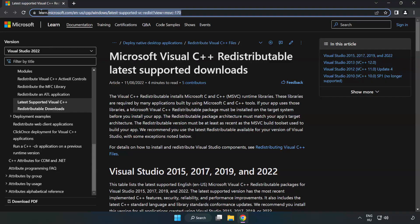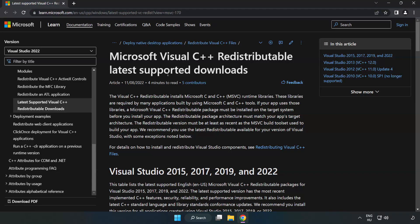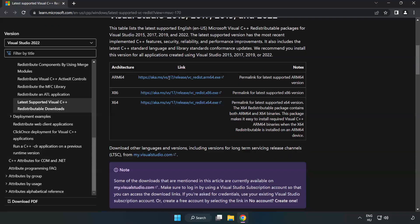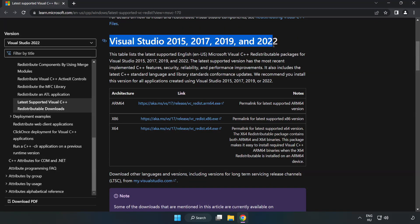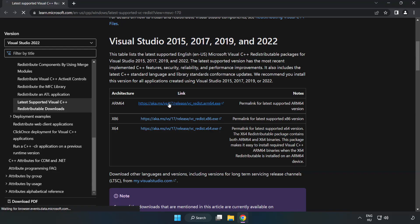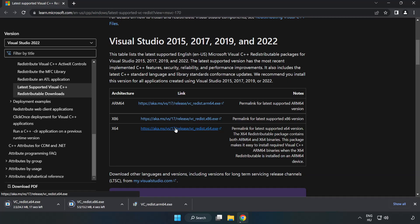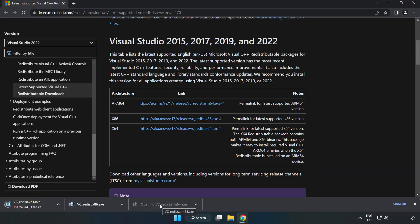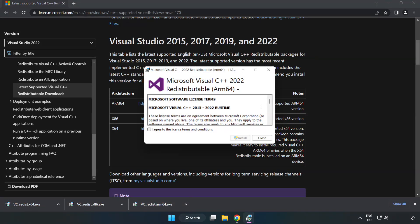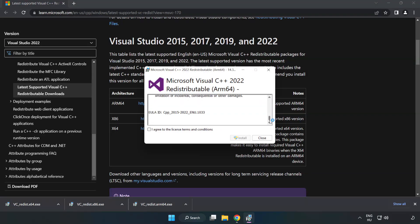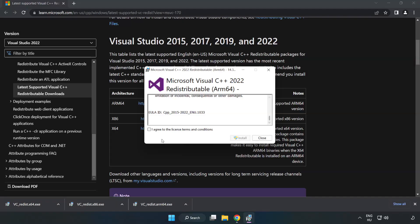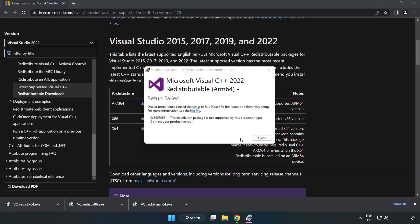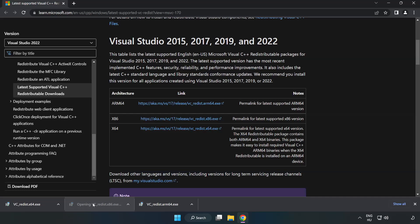Go to the website, link in the description. Download 3 files. Install downloaded file. Click I agree to the license terms and conditions and click install. If it fails to install, no problem. Repeat for the other.